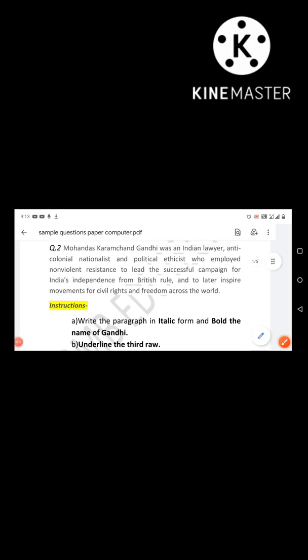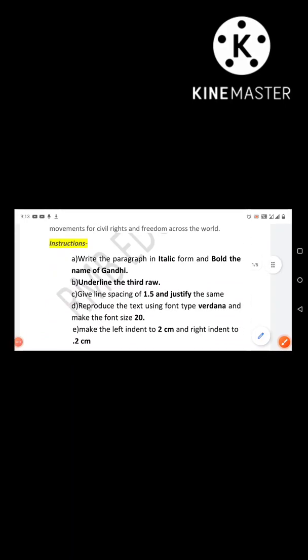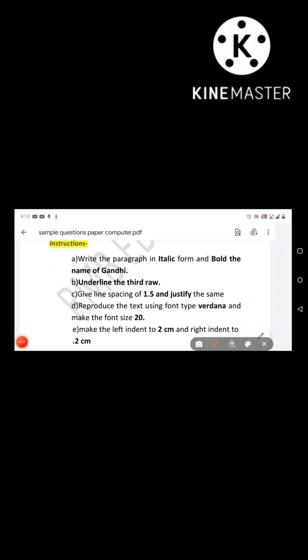In this paragraph, write the text in italic form and write the name of Gandhi. Next instruction is to underline the third row. Next, the instruction is line spacing of 1.5.